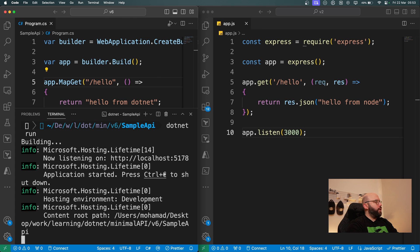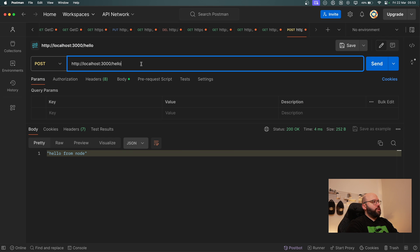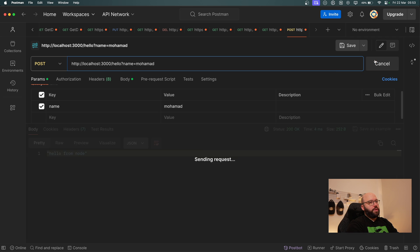I go back to Postman and change the request to POST on the .NET port 5178. I attach a query parameter `name = muhammad` and click Send.